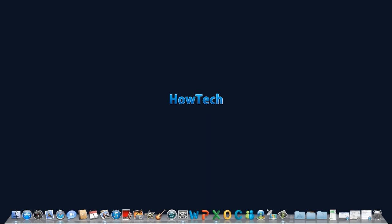Leave your comments below, or contact us by email. This has been a HowTech.tv Tutorial. Thanks for watching.